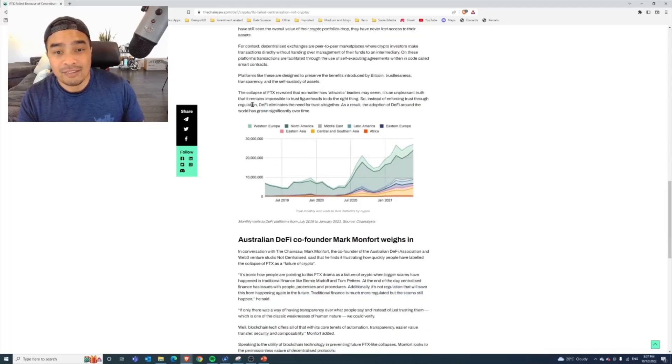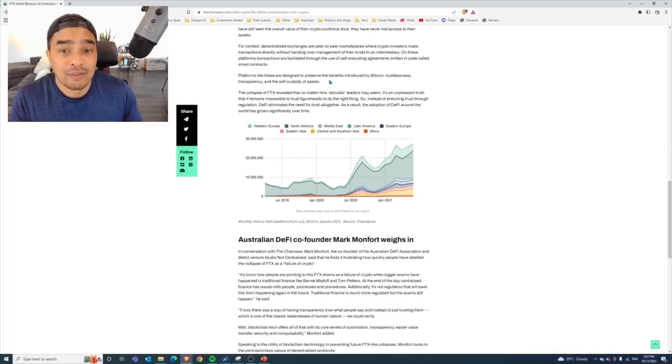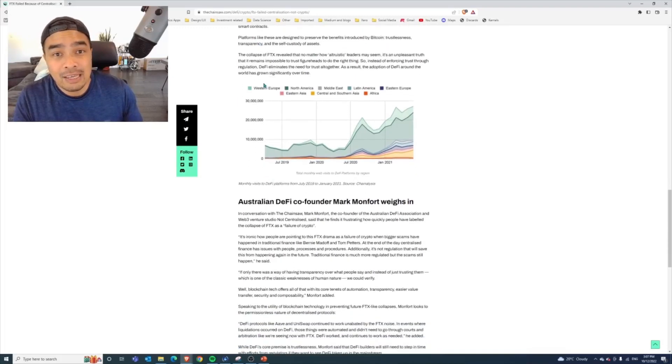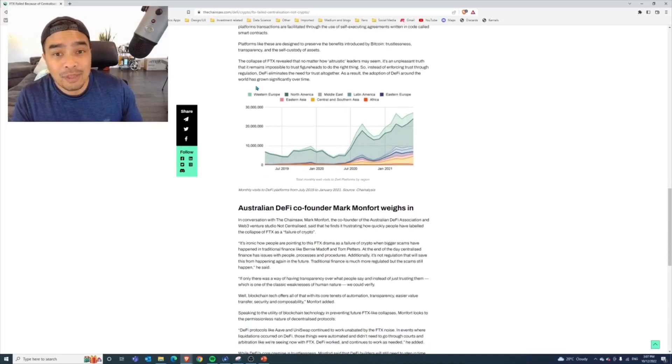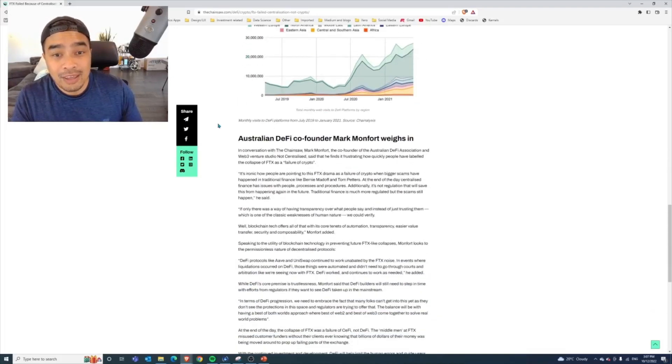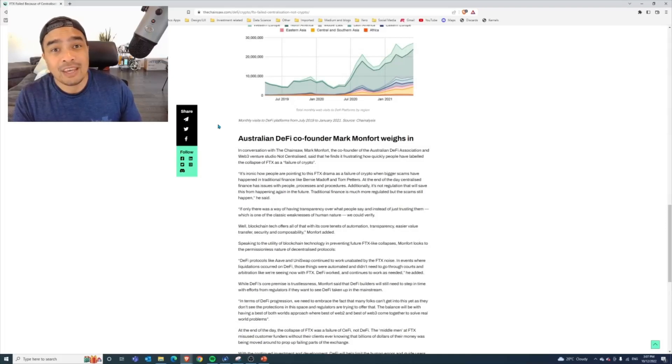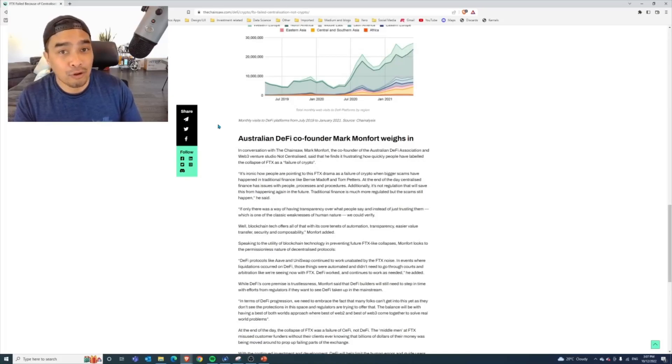These are designed to preserve the benefits by having trustlessness, transparency, and self-custody. Something worth looking at there, and then in the next section we weigh in on some of the stuff that we see are still the core tenants of blockchain.